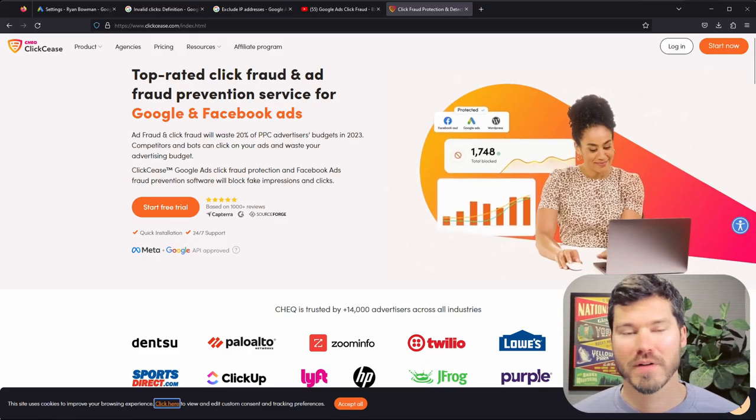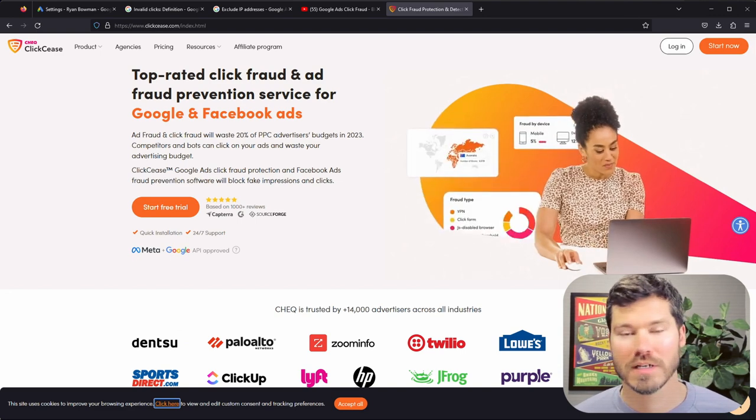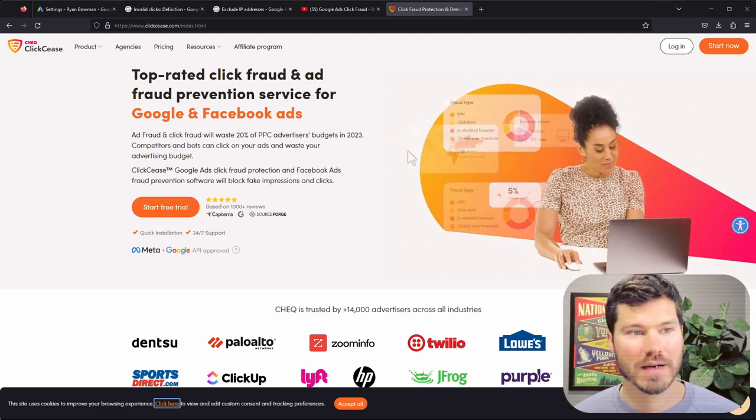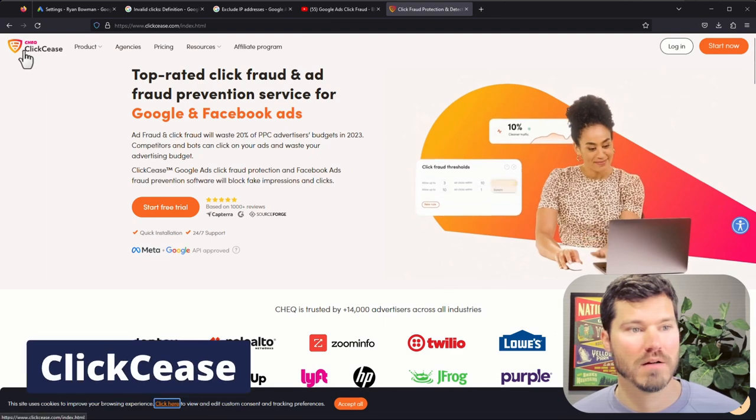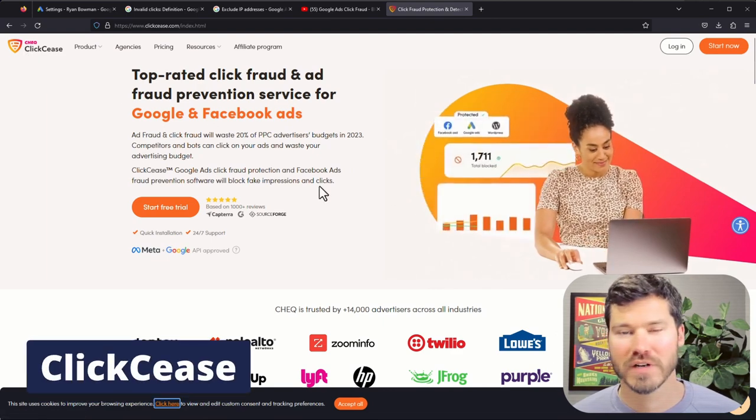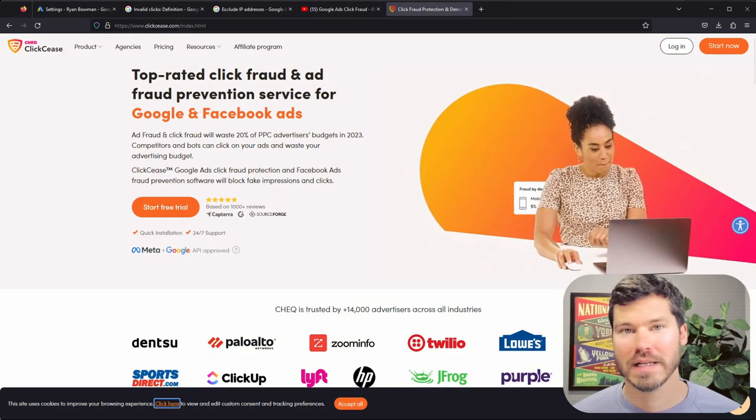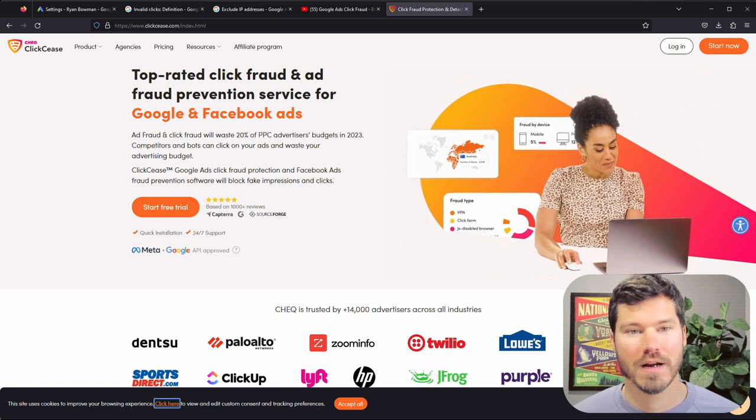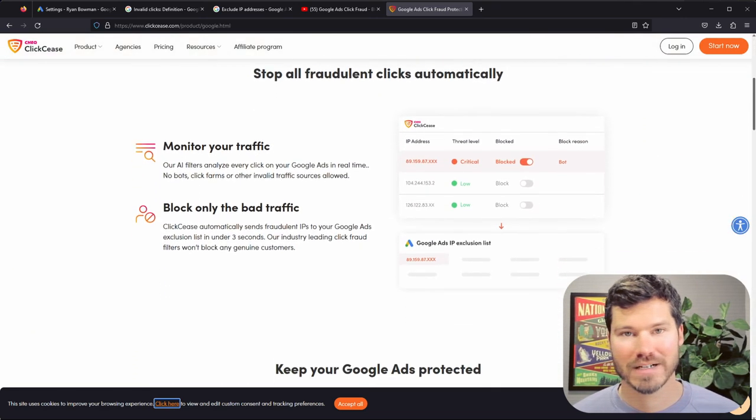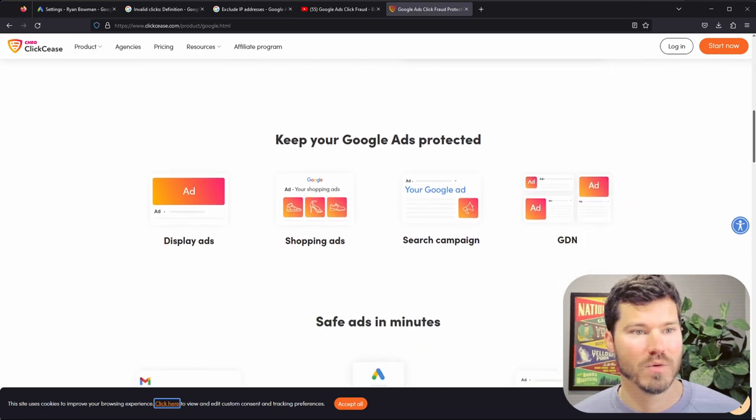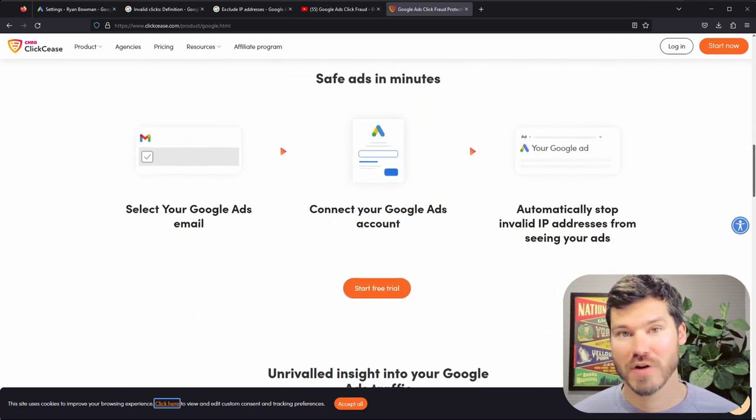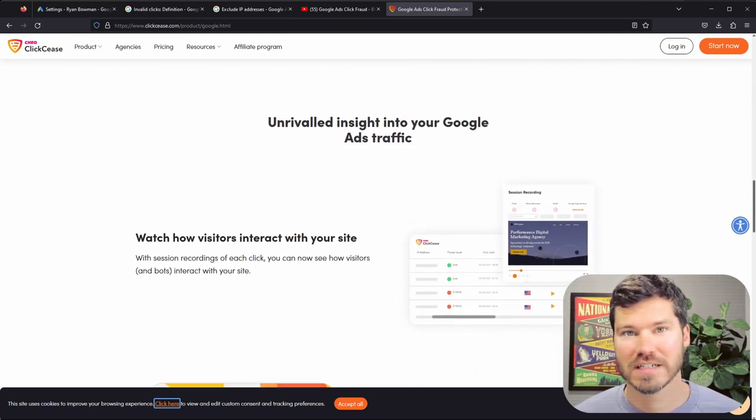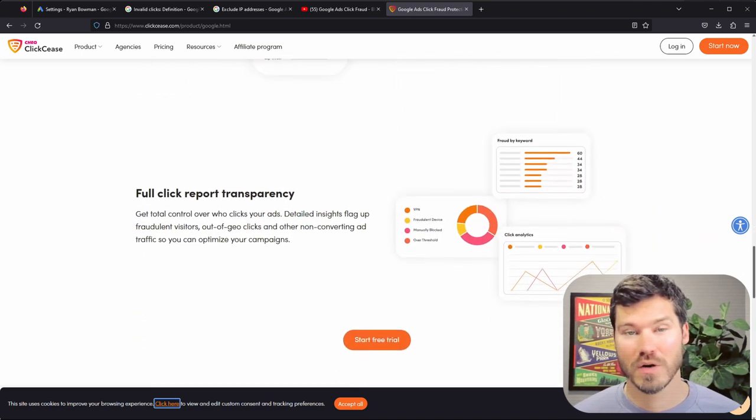So there are more efficient ways to block low quality traffic on your website automatically. So I've been using a product called Click Cease for probably over a year now. I did a whole video on it, so I'll link to that here. But just wanted to explain it briefly. It's actually an app you can install and connect to your Google Ads account. And it will block low quality traffic based on a few different signals, including repeated clicks.